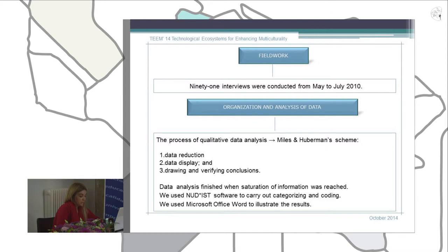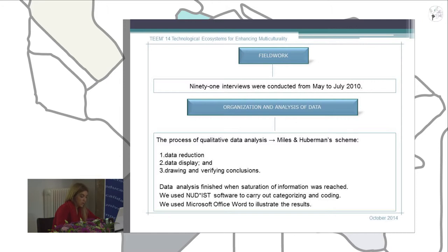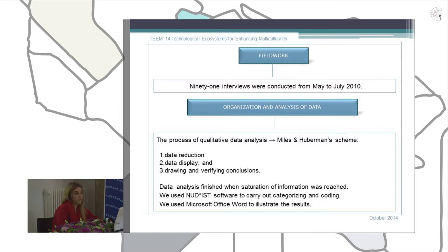In the second phase we carried out data display, organizing the collected data into different charts using specific software. Finally, in the third phase we presented all the results, interpretation, and conclusions.